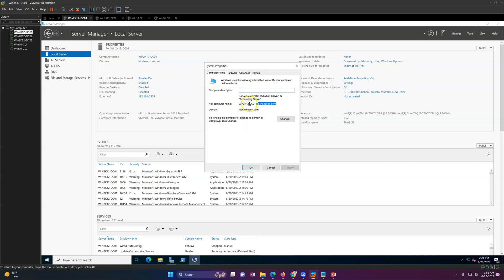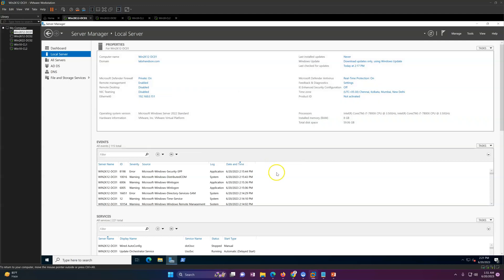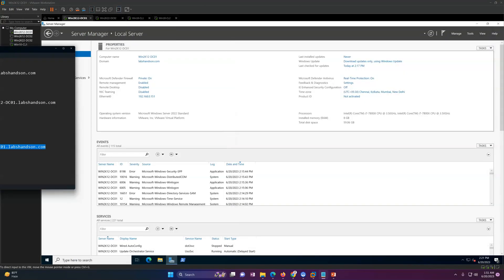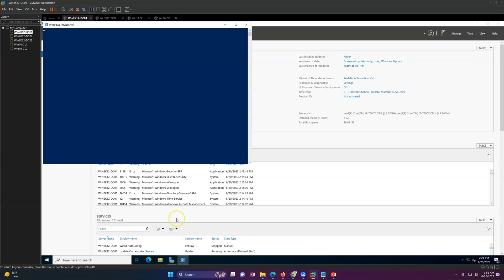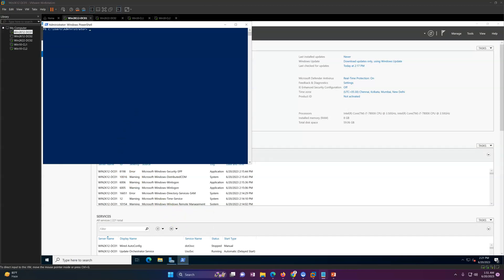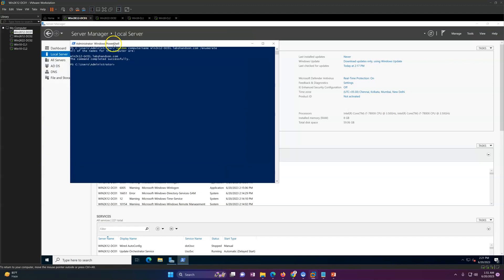The current hostname is win2k12dc01 — this is the old name from when it was running on Windows Server 2012. Now we want to rename it. I'll go ahead and start. First, let me show you the current computer name on this machine. I'm going to put this command in the description so you can refer to it. Currently it has one name: win2k12dc01.